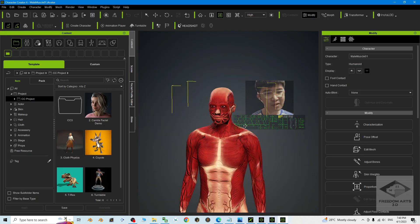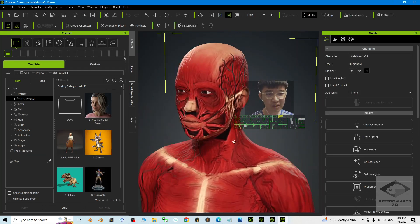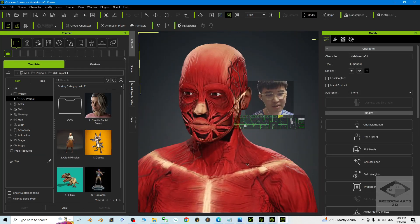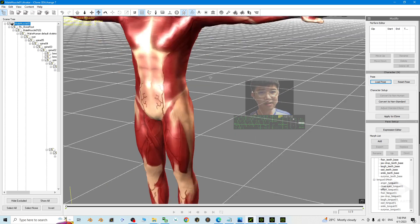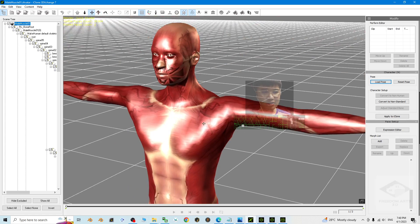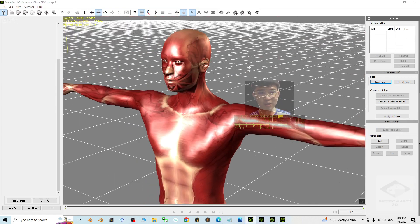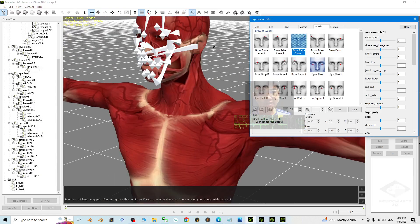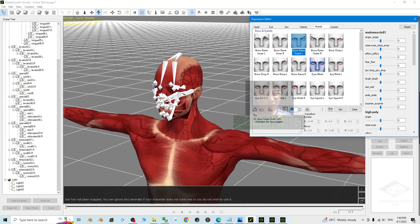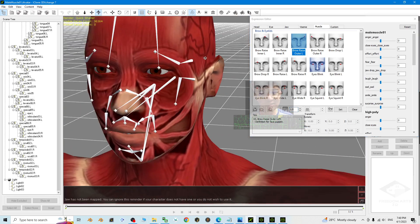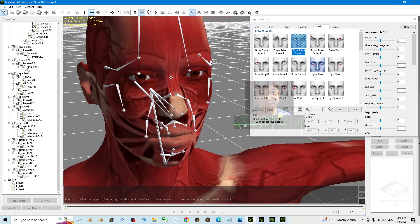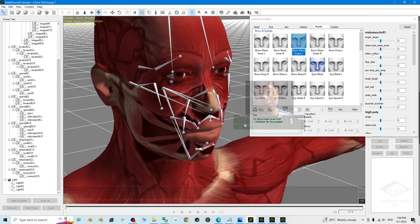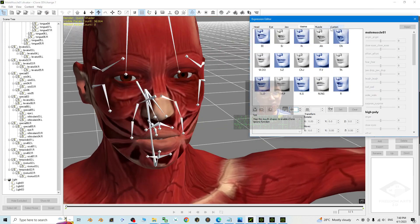In your Character Creator 4, you can do some modification as well. And in 3D Exchange 7, this is the previous version. You can go to the expression editor. And now you can see actually all of this.